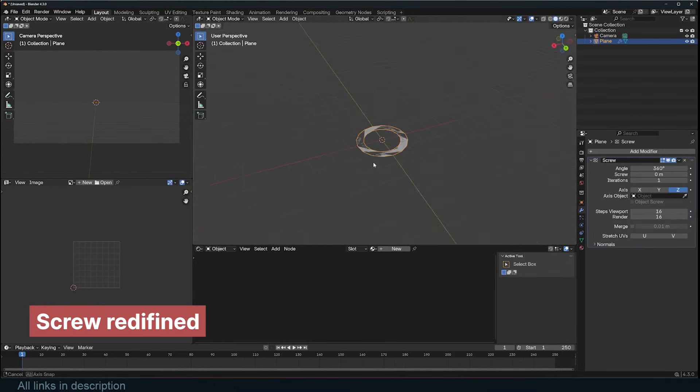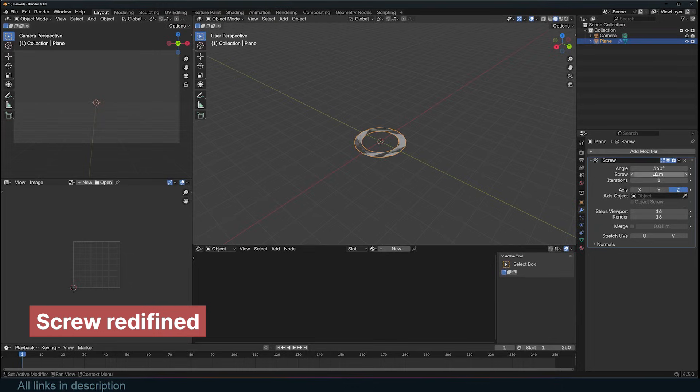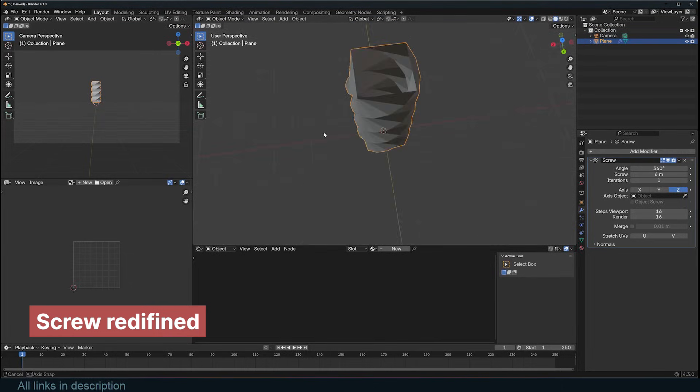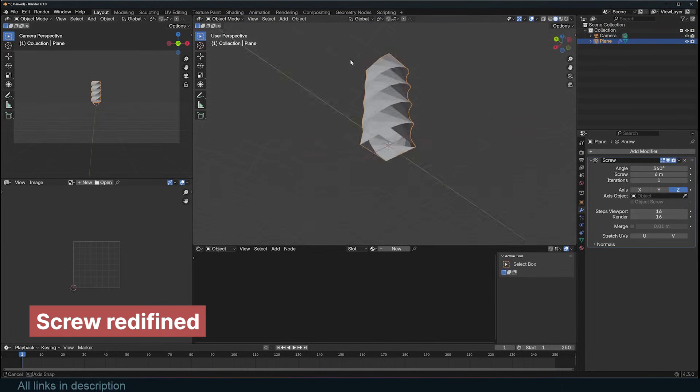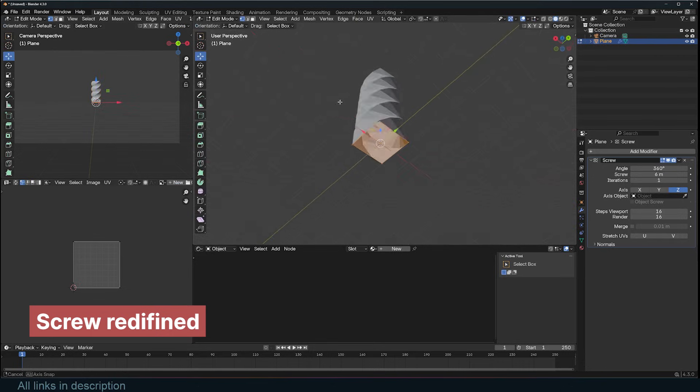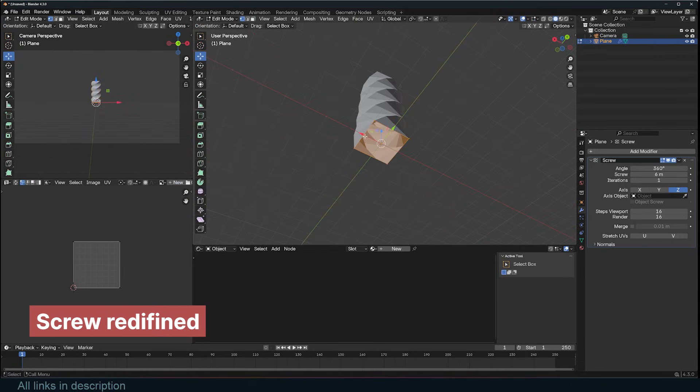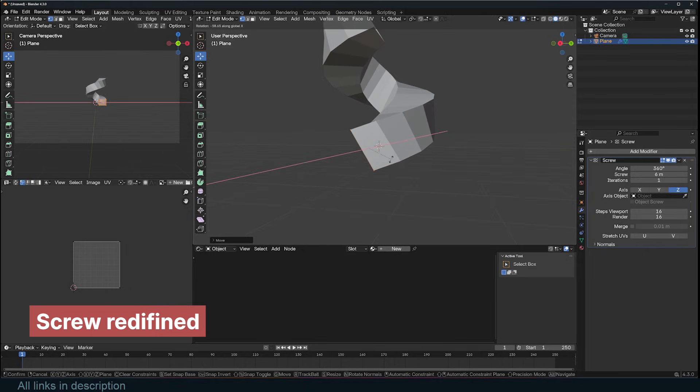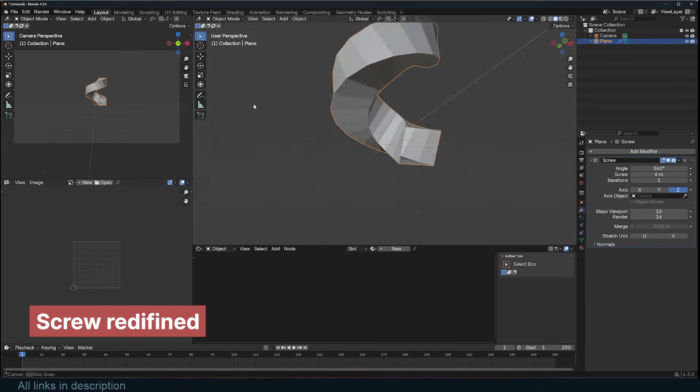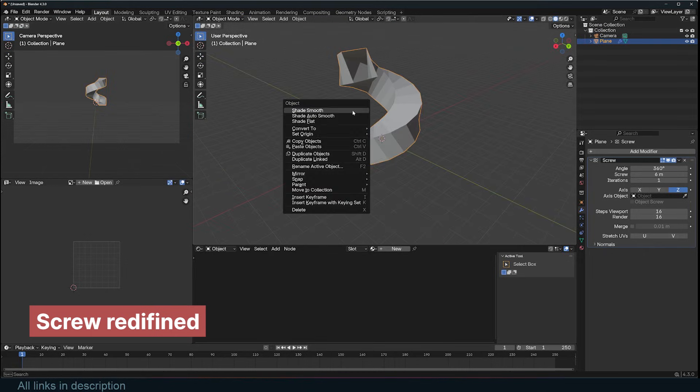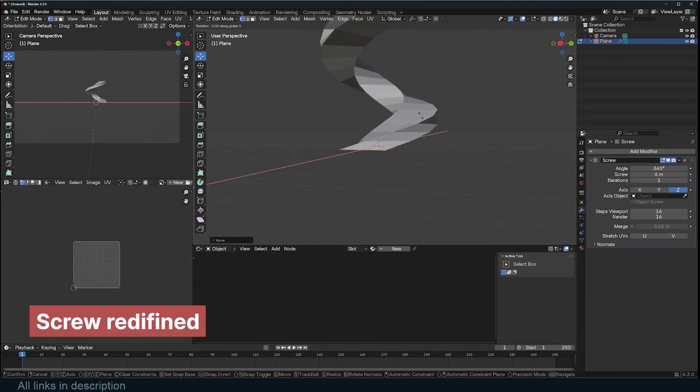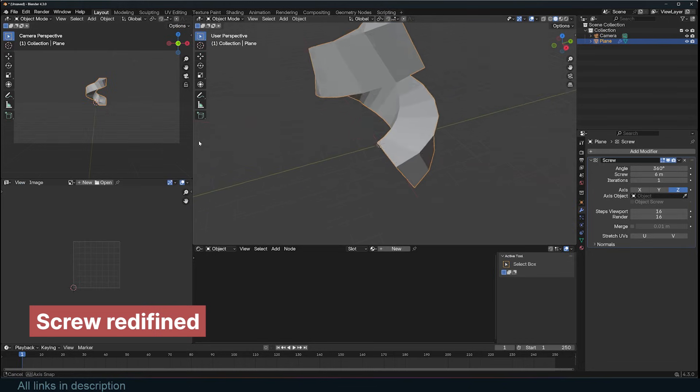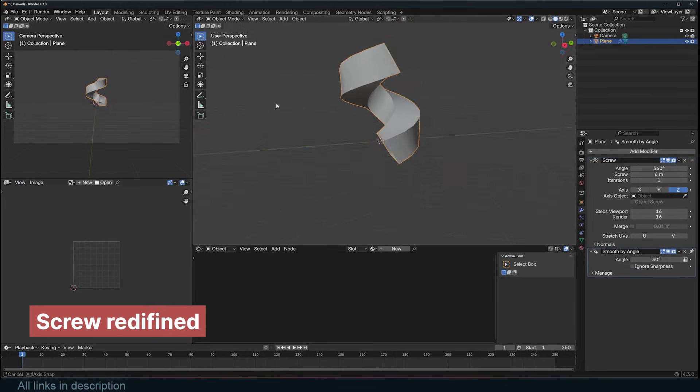The next modifier that can be confusing is the Screw modifier. If you're wondering what you're looking at and what's going on, don't worry. Just select your geometry and move it away from the center or pivot point. The modifier screws the geometry using the pivot point as the center of the screw. You can also rotate the geometry so that it's not flat on the surface to achieve better results.